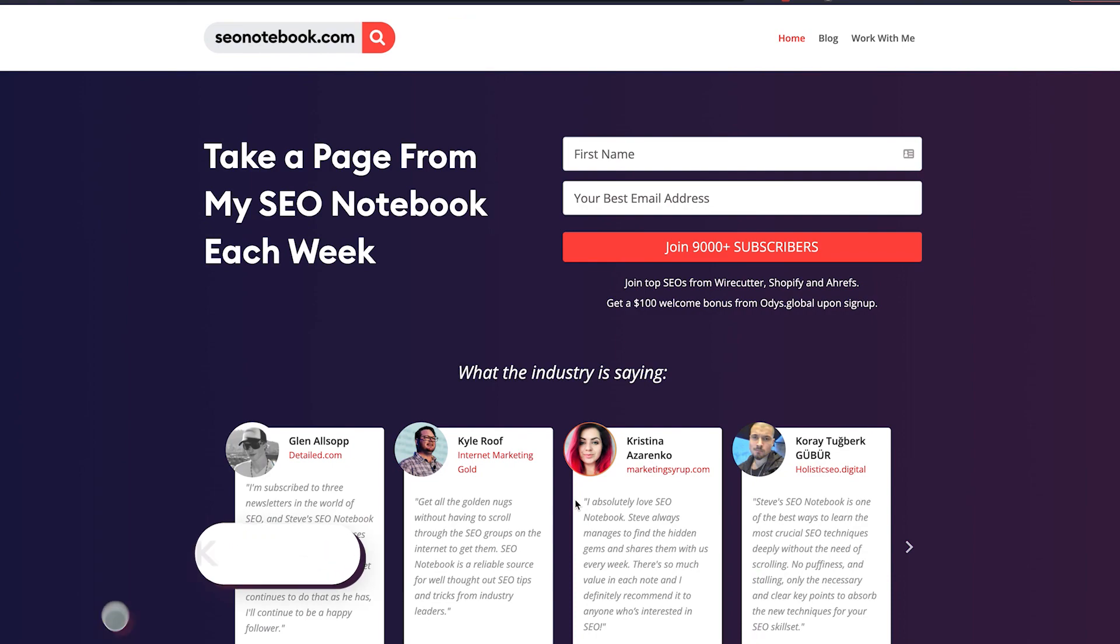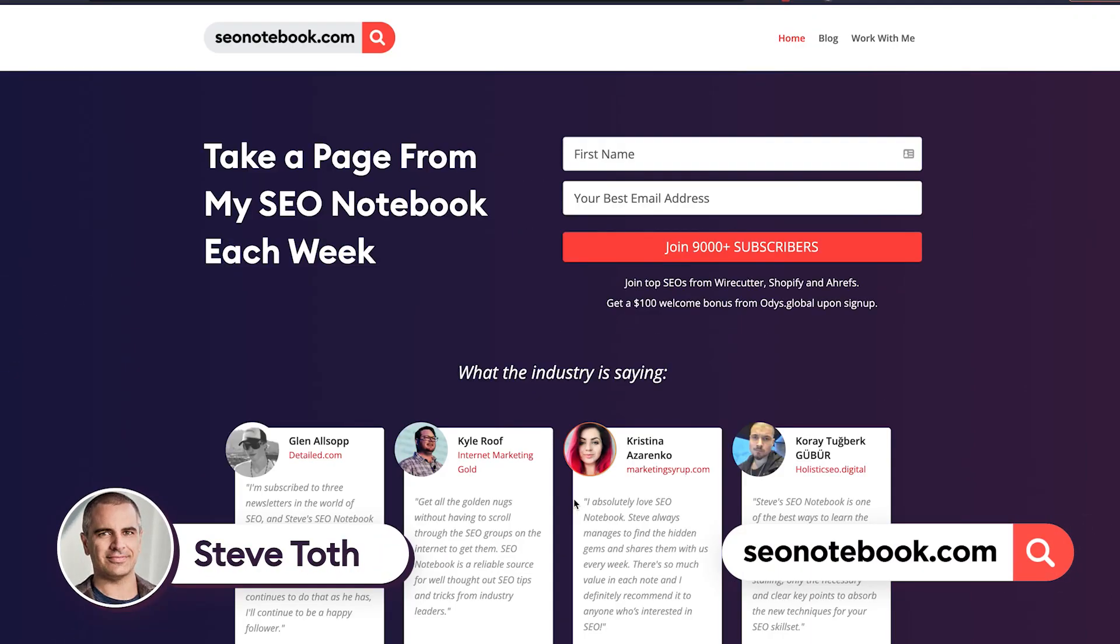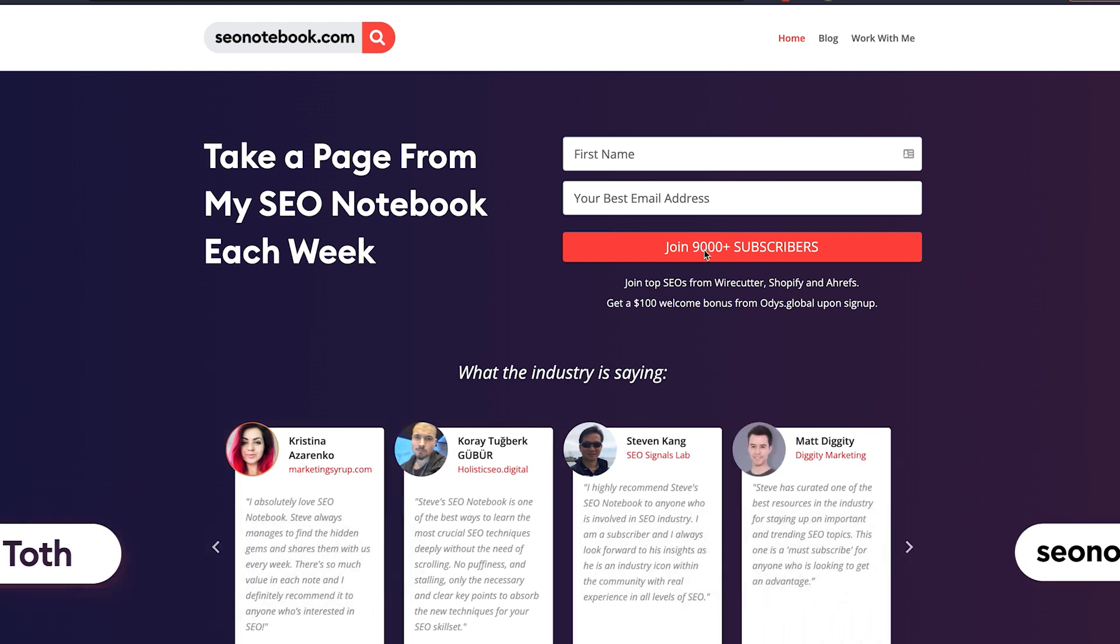Hey guys, Steve here from SEO Notebook. This is where I email weekly tips to over 9,000, almost 10,000 subscribers.